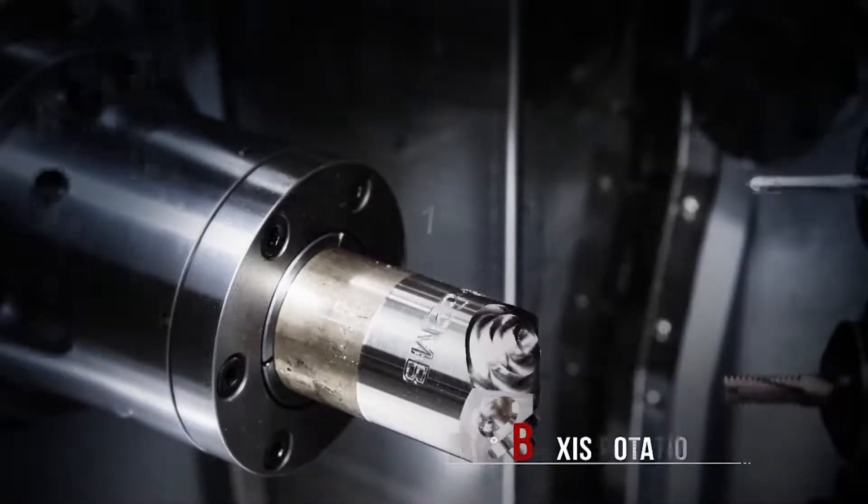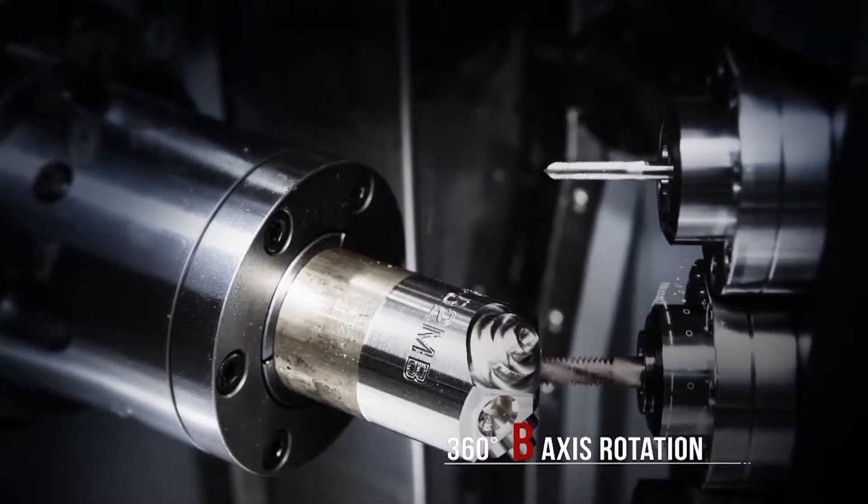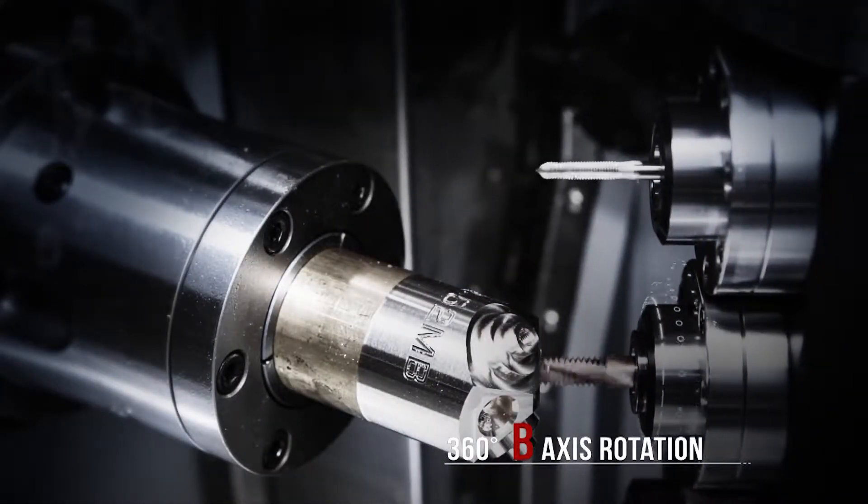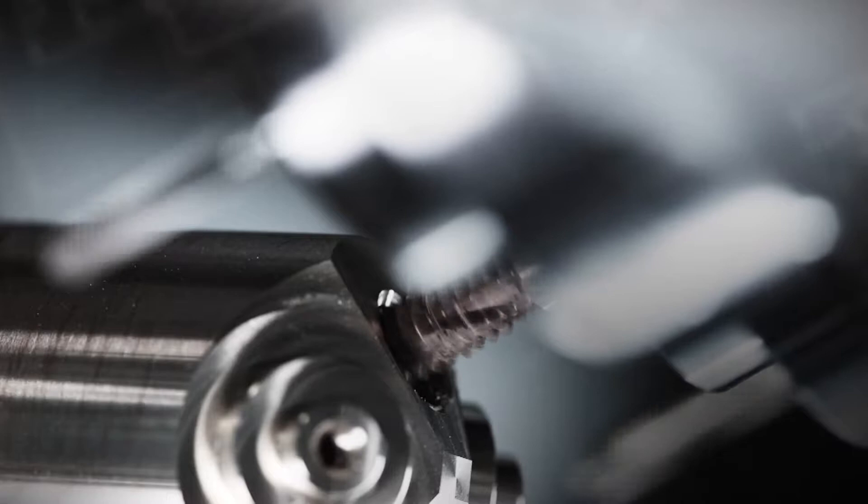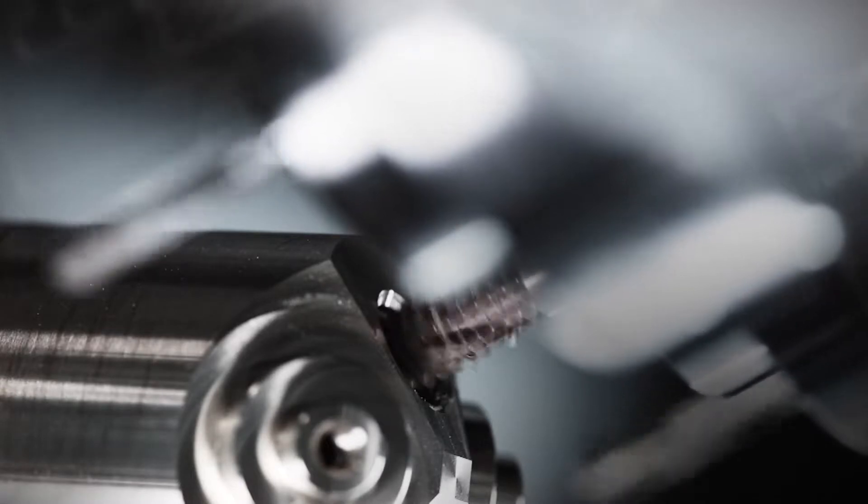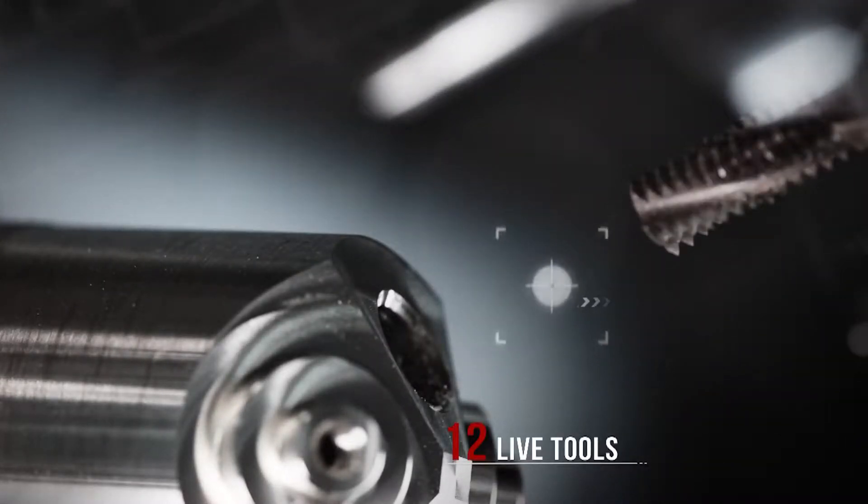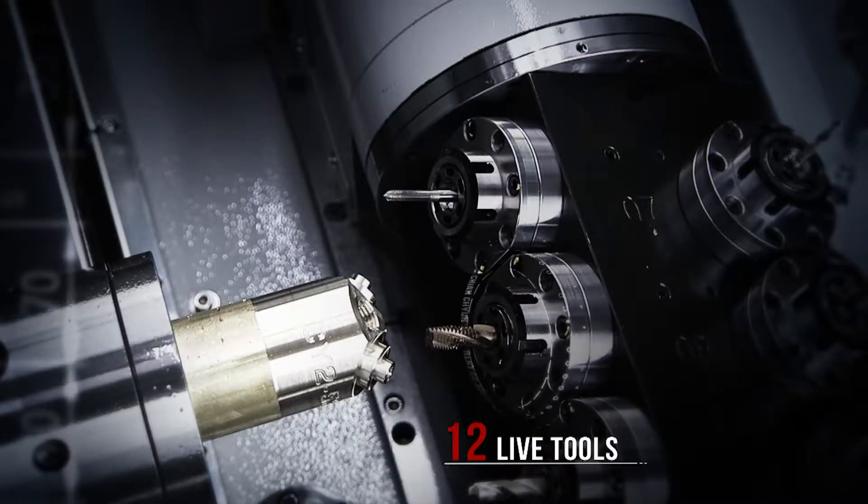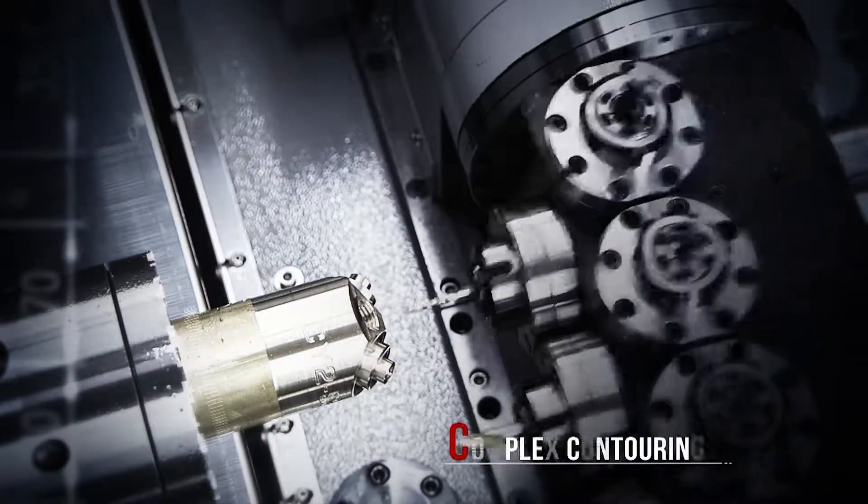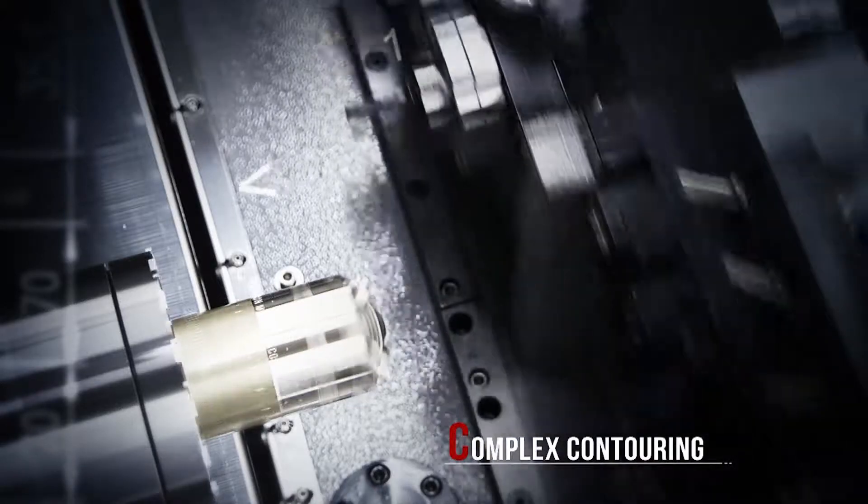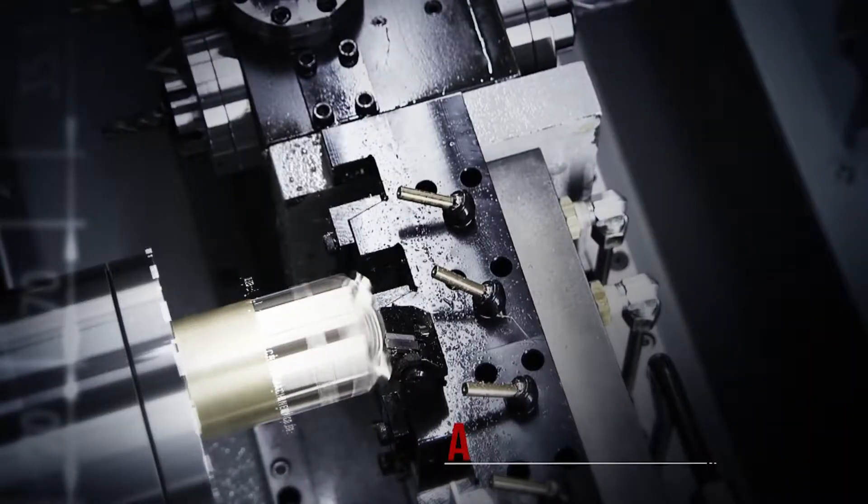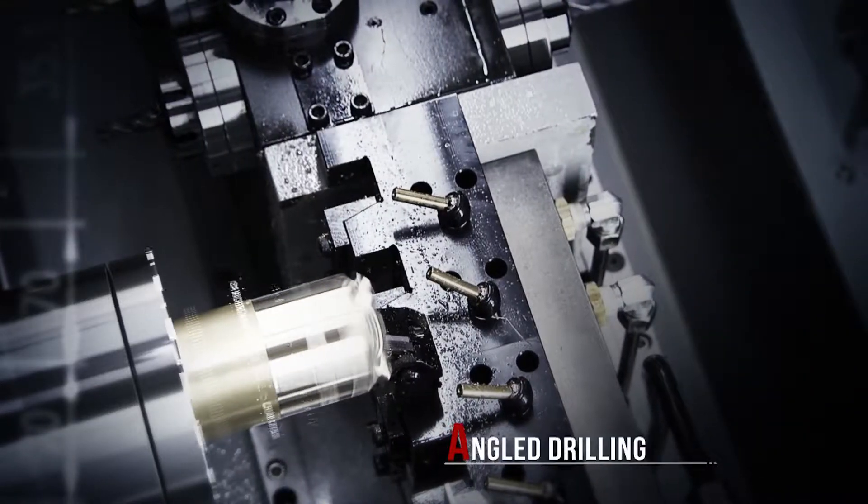The full 360-degree B-axis rotation provides maximum machining versatility combined with 12 live tools to easily handle complex contouring or angle drilling operations.